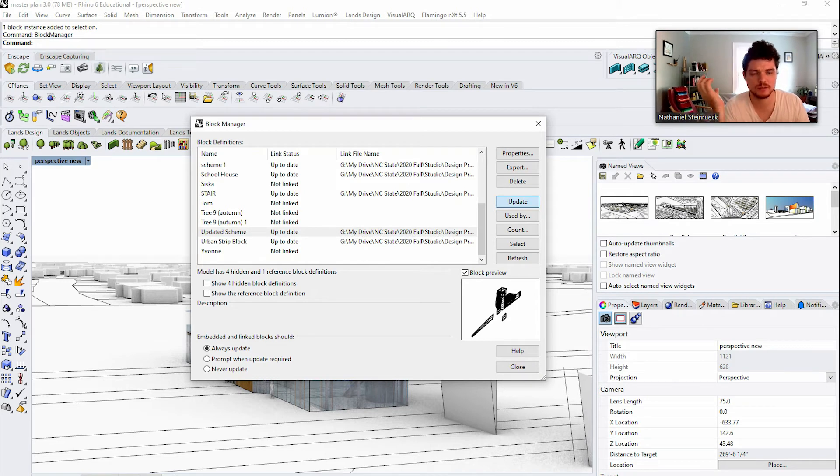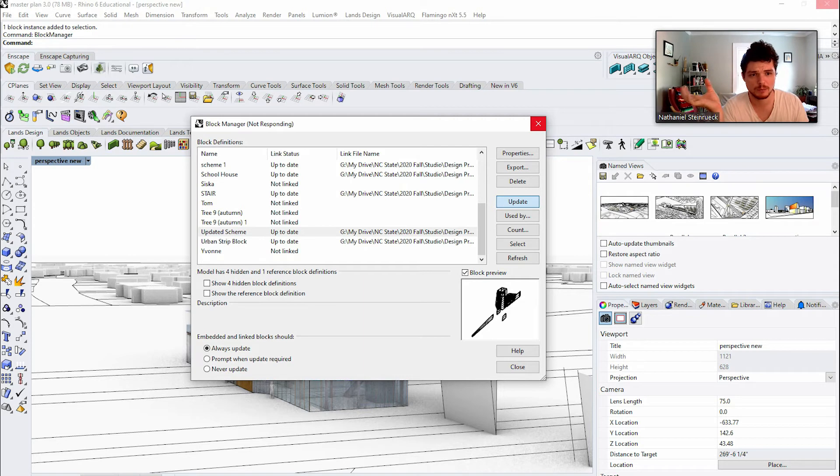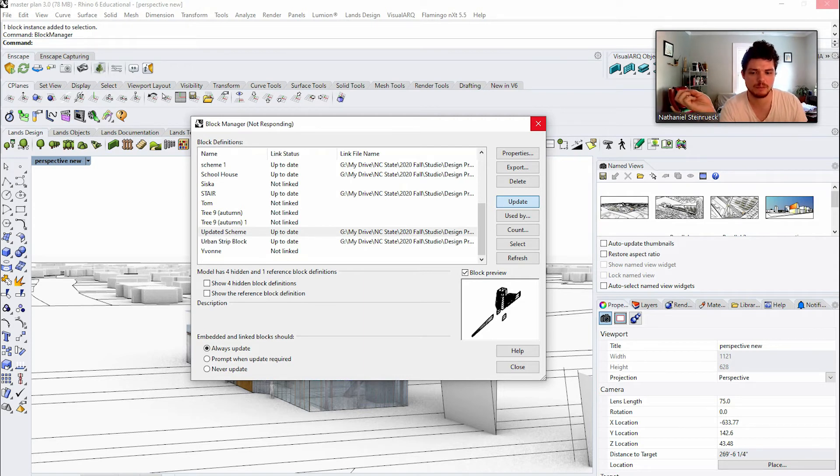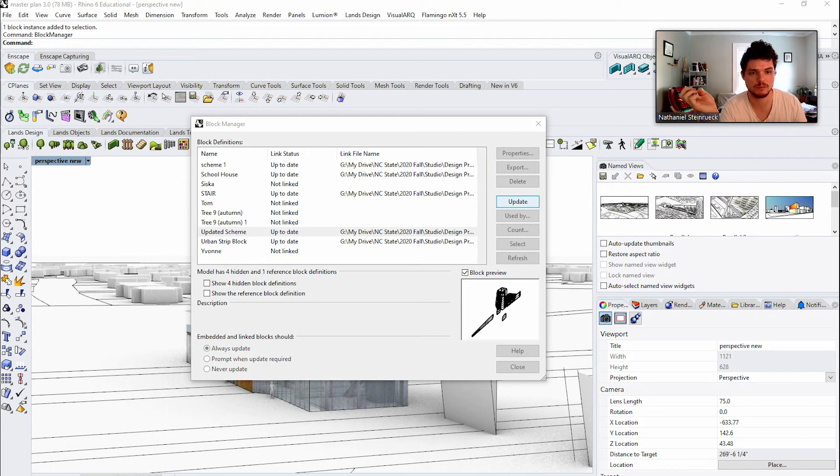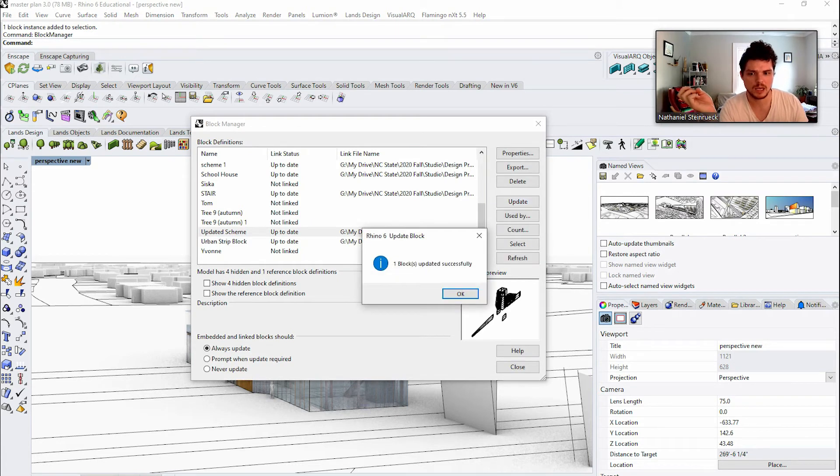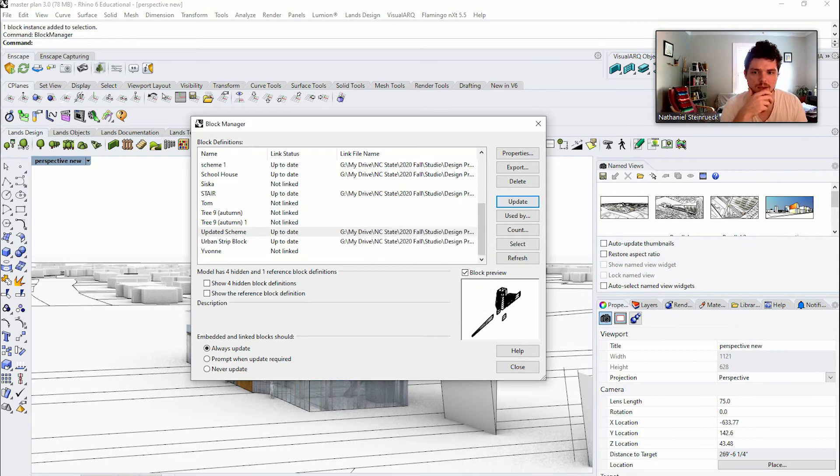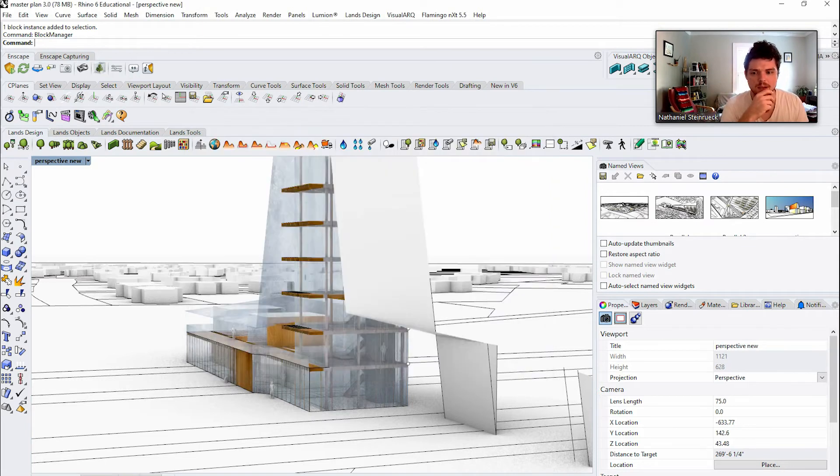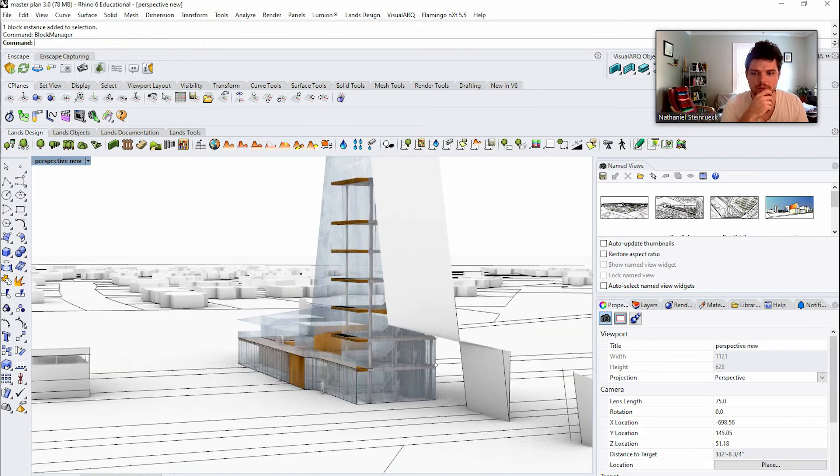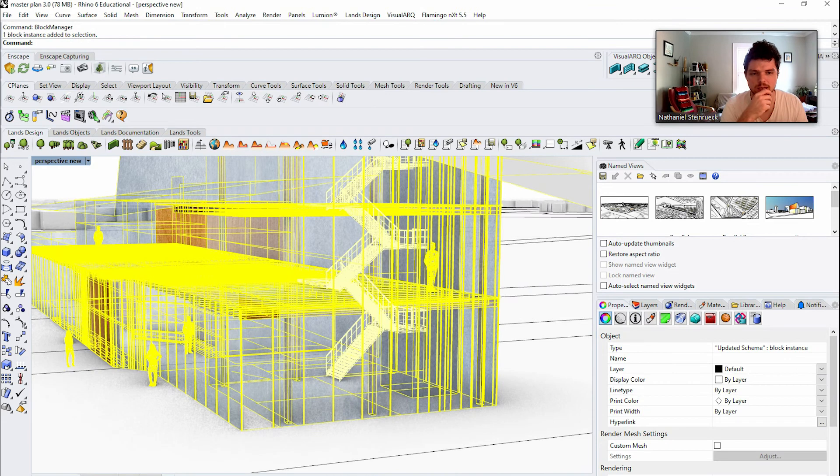And so this would be the equivalent to pressing sync on Revit, except that, you know, people in this scenario do have to be working on separate pieces. So it's not ideal, but it could be a workaround. So let's see how this works.